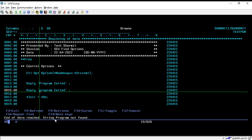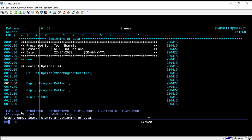If I press Shift+F4 again it shows 'end of data reached, string program not found' because only those two words are present. Pressing Shift+F4 again wraps around and shows those two findings again in our source code. Now suppose the requirement is that we only want to find the exact match that starts with a small 'p' and the entire word is in lowercase.